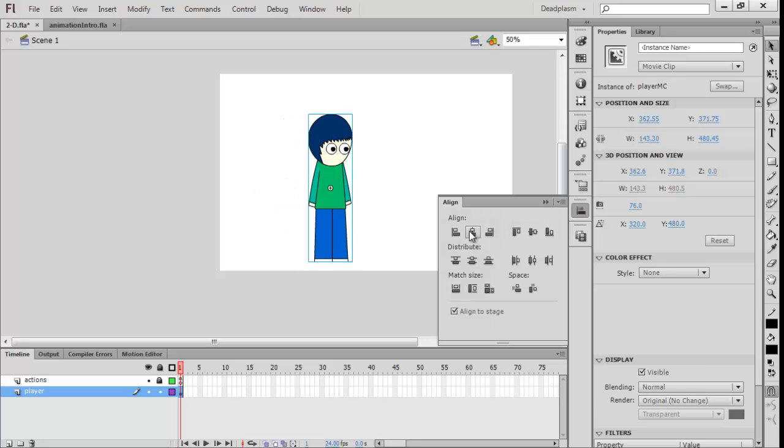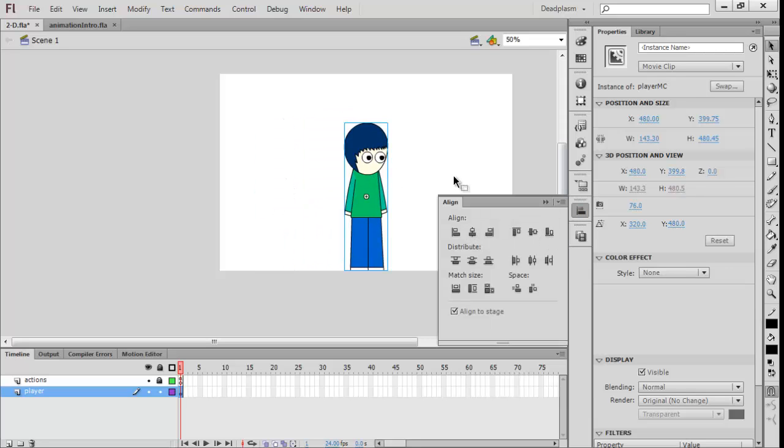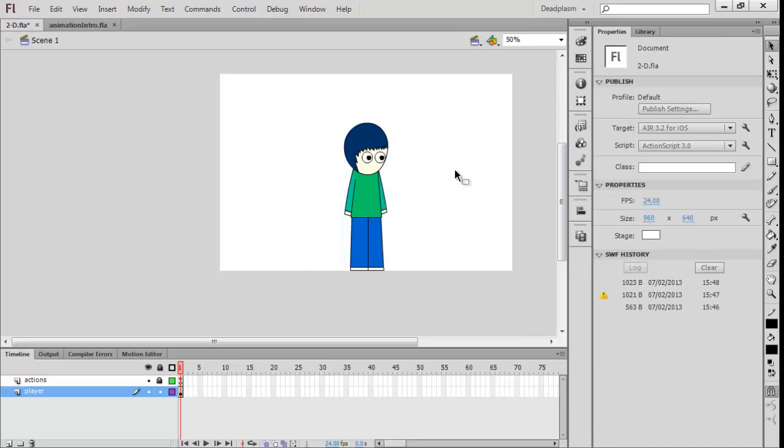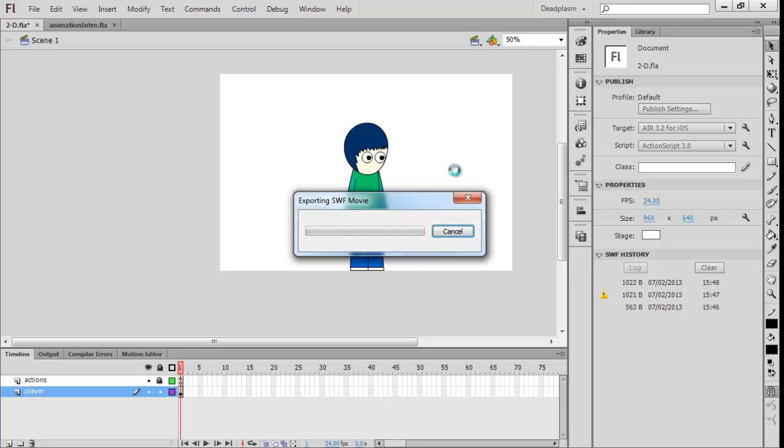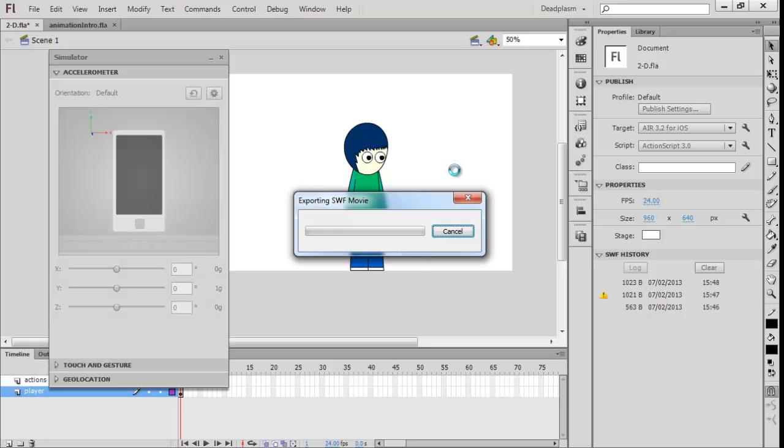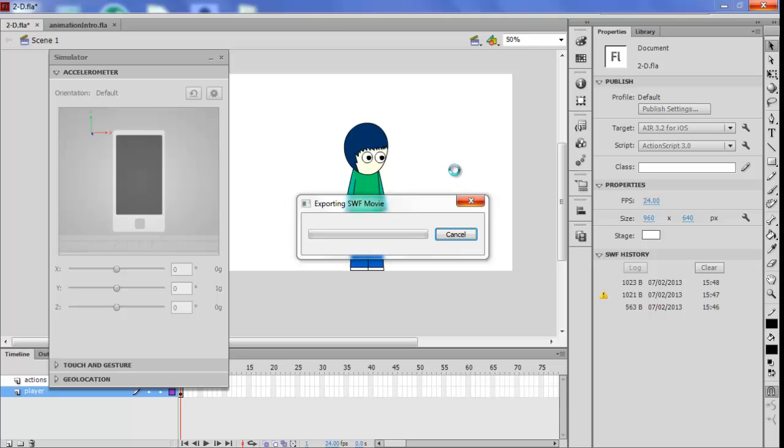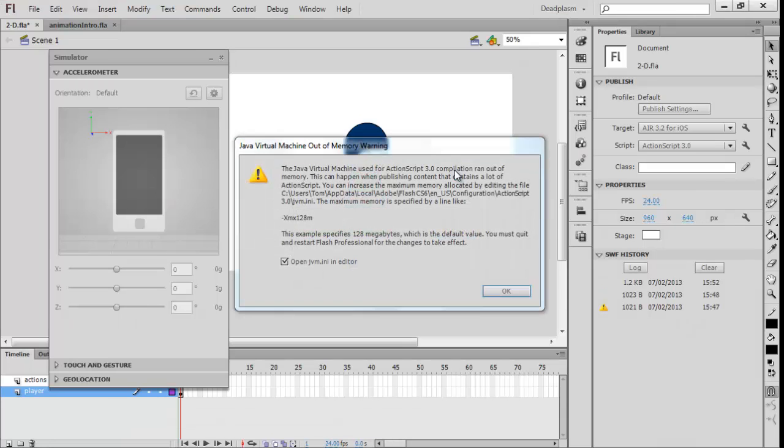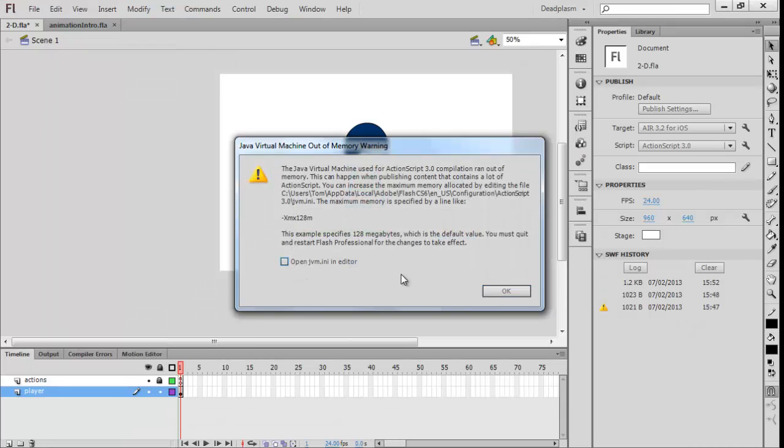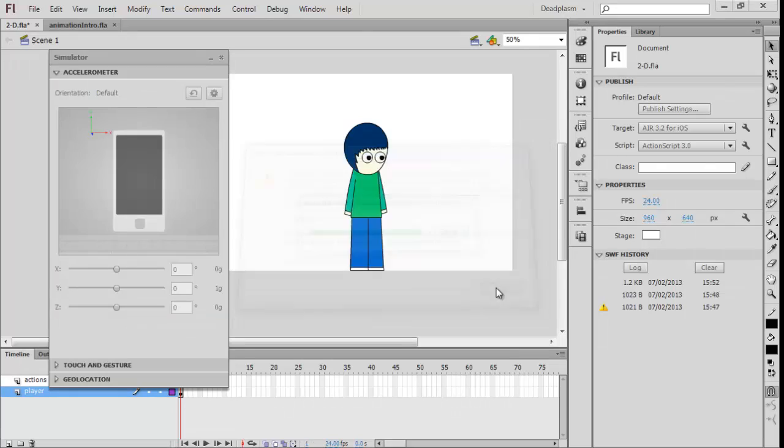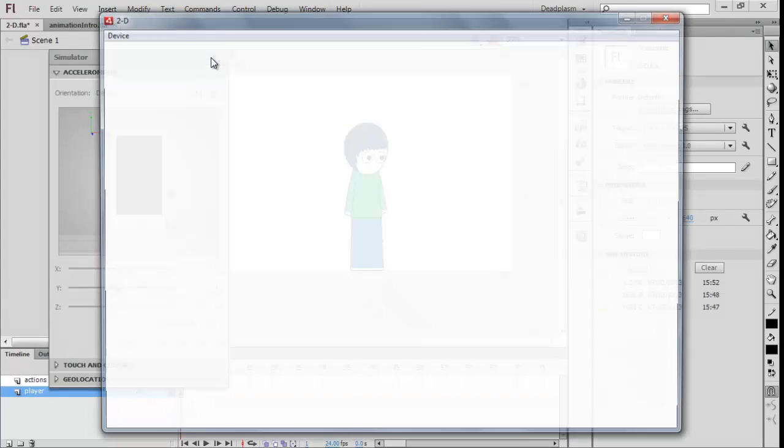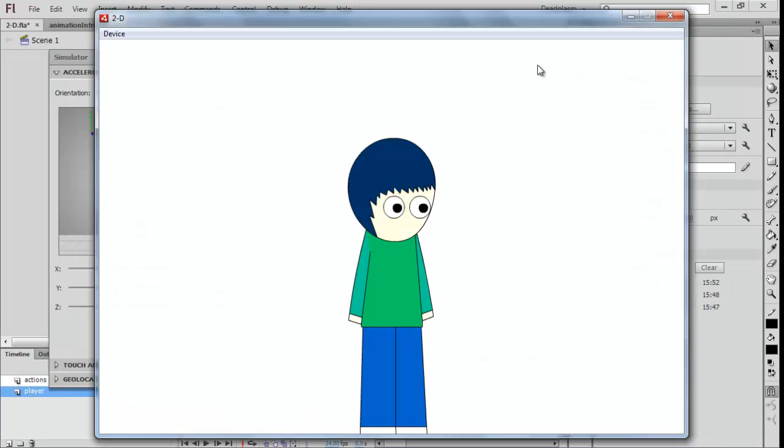Now we have our playerMC. If we export our movie, we should have just him standing in the middle. As you can see, it just can't do anything, does nothing.